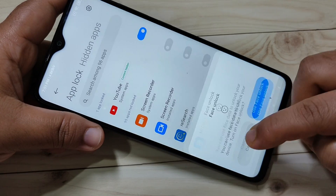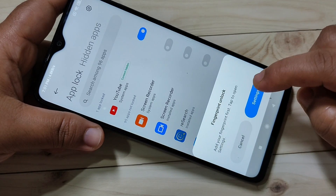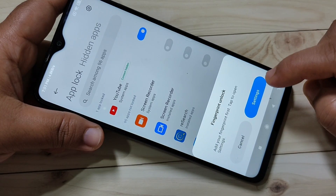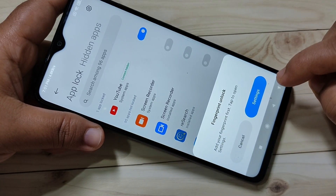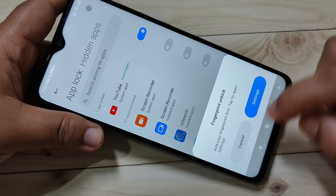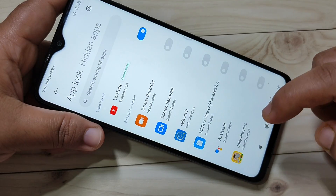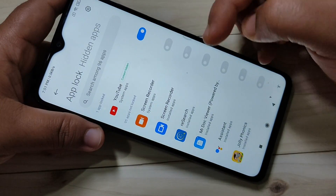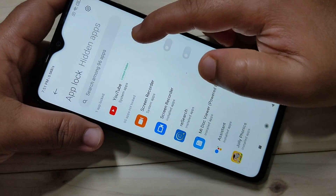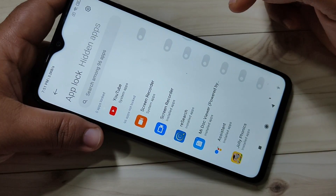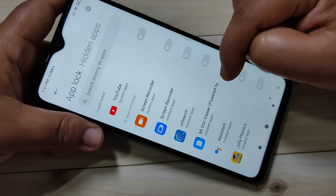If you want to use face unlock you can enable it, otherwise leave it. If you want to use fingerprint unlock you can use it, otherwise cancel it. From the list of applications, select the application that you want to lock.